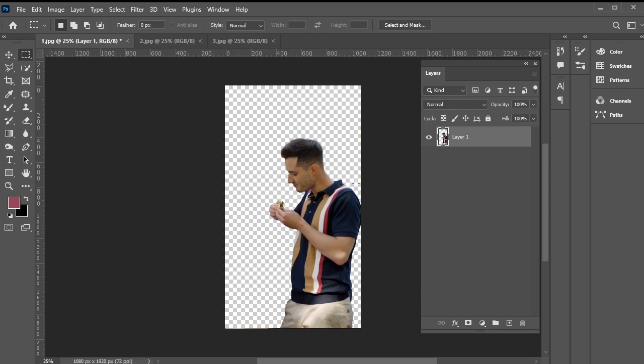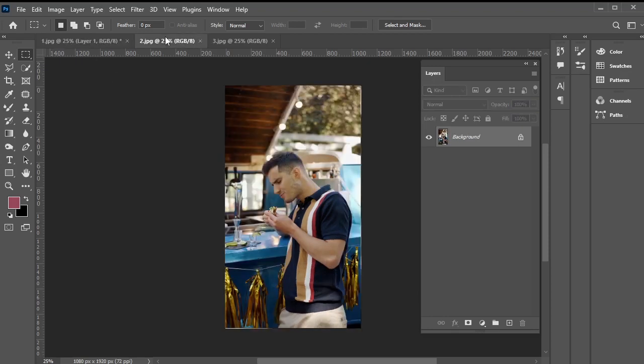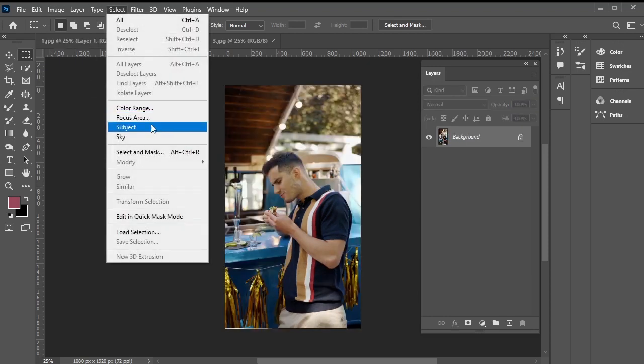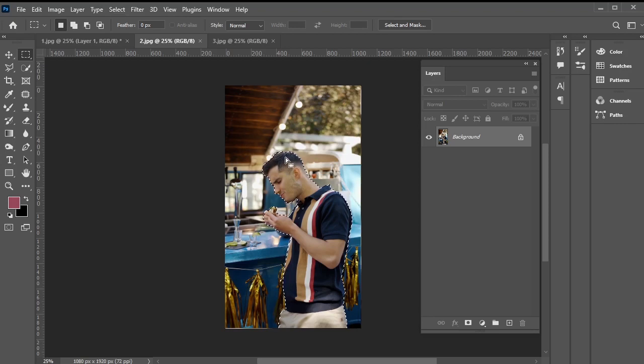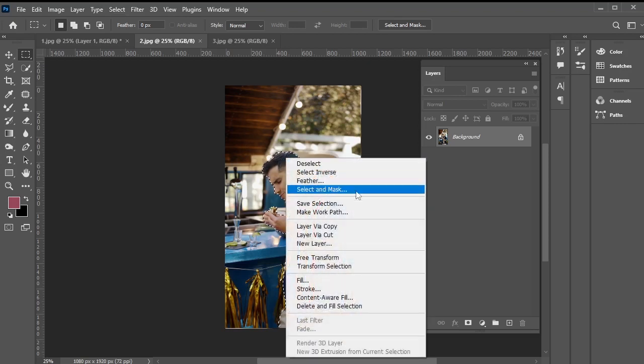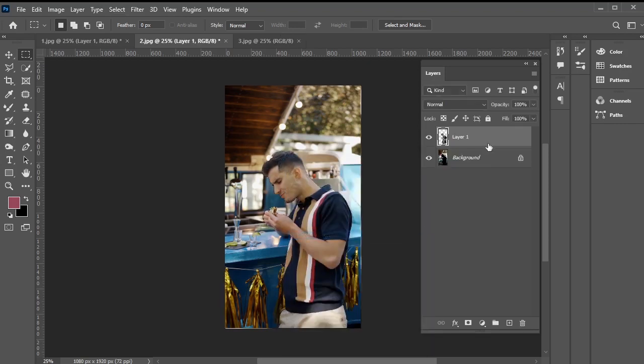Alright, let's move to the second screenshot and repeat the process. Go to select, subject. Then right click and choose layer via cut.